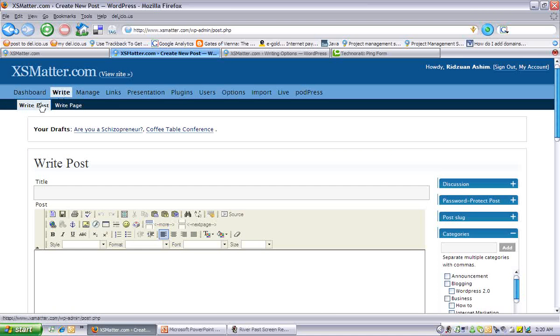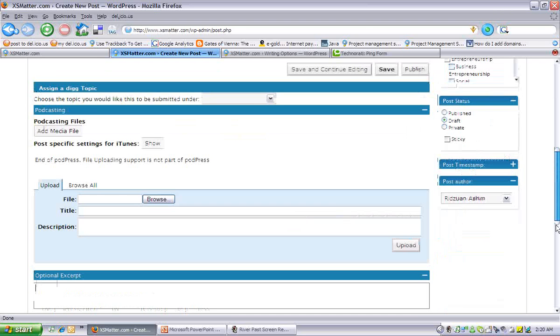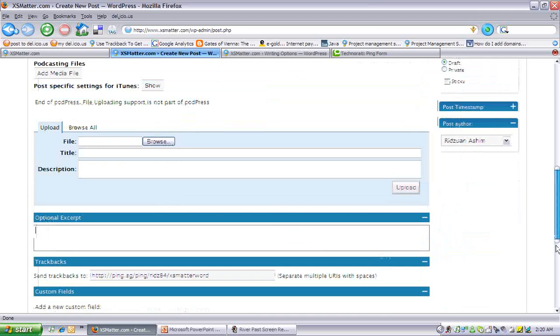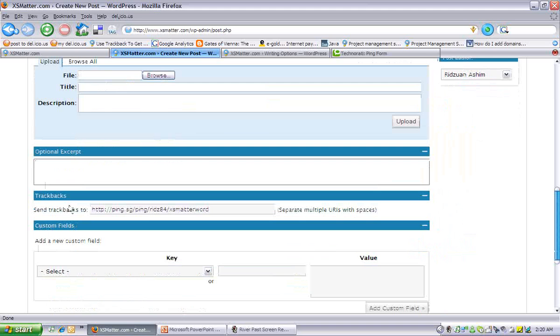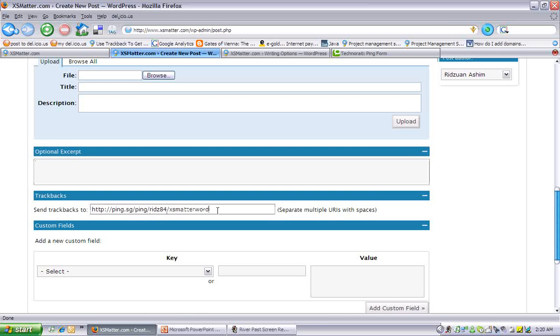Write, write post, and you scroll all the way down, you're gonna see a section called trackbacks. Yep, this is where you put your trackback entries. Now you're asking me, how do you get this URL for the trackbacks?